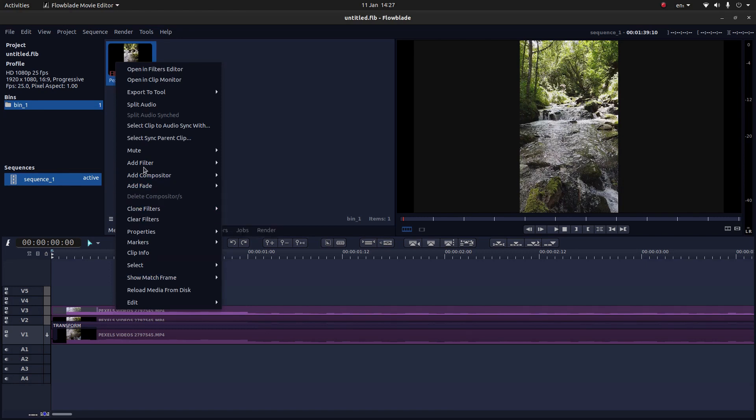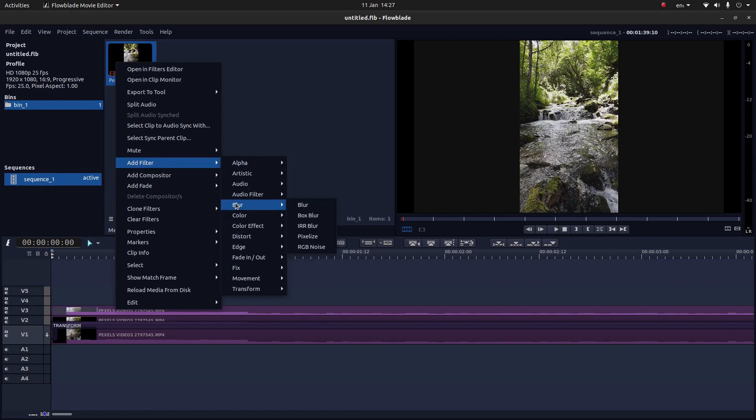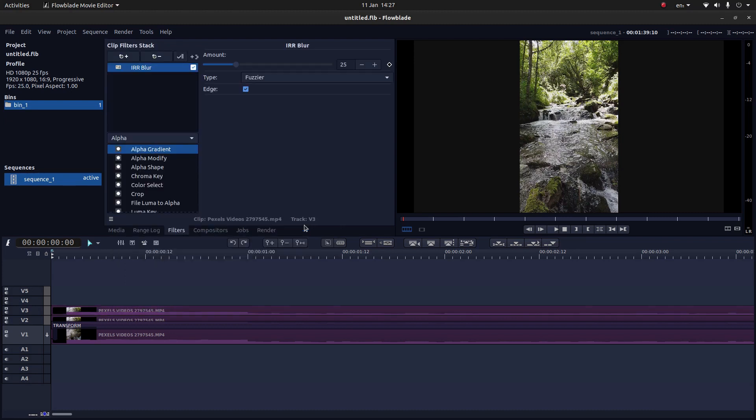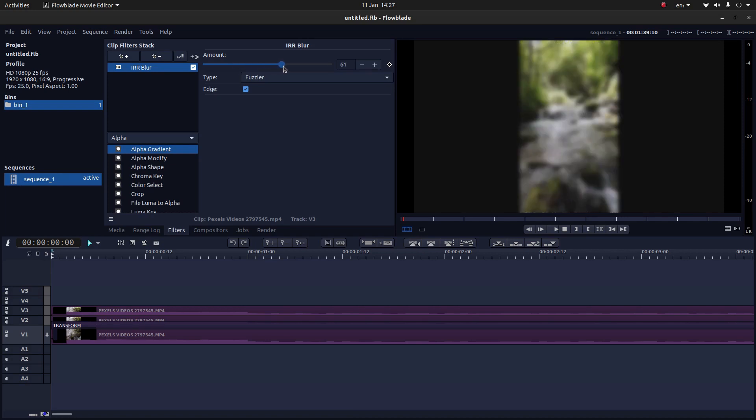I'm going to add a blur. So next to add filter, then next to blur. I find the best one to use is IRR. So select IRR blur. And just crank it up. You can change this again by going back into it. But I'm going to take it up to about 64, something like that.